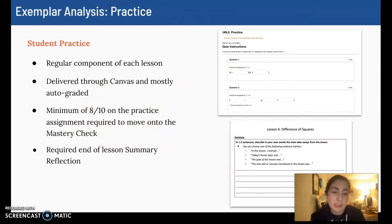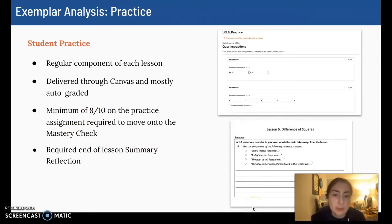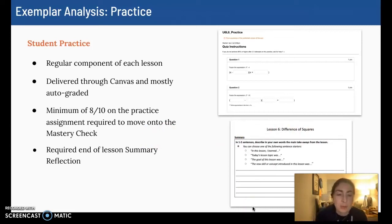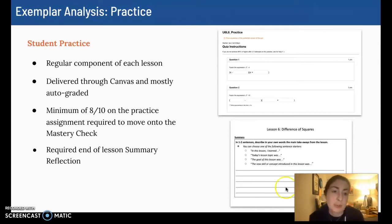In their notes packets, at the end of each lesson, students complete a summary where they reflect on what they learned, what the overall lesson was about, the goal of the lesson, something that was interesting to them, or something that they had a question about and didn't understand.